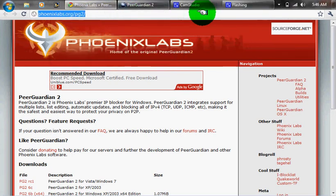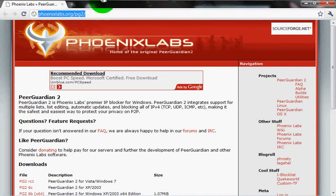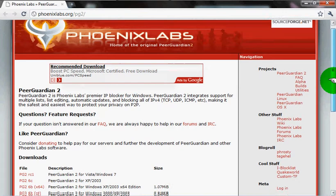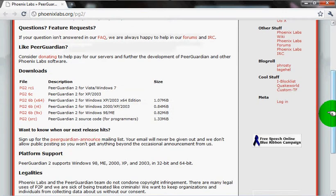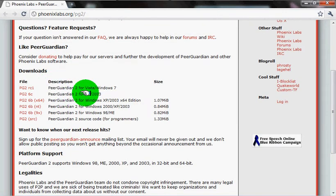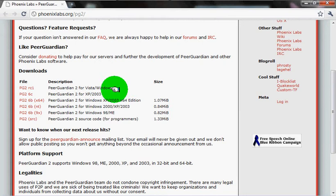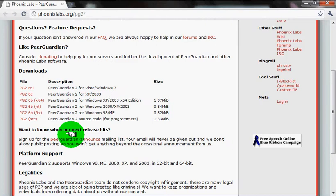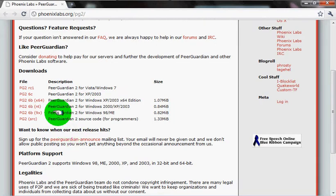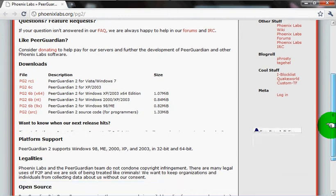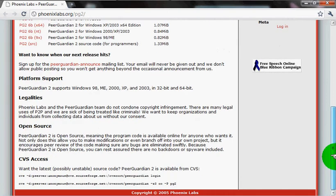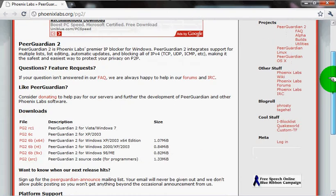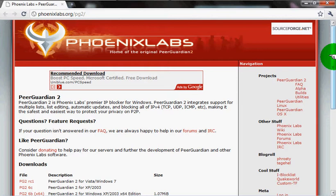When you got this program downloaded, it'll show PeerGuardian 2 for Vista and Windows 7, PeerGuardian 2 for XP 2003. I don't even know what 2003 is. They might have it for Mac, I don't know. They might have some stuff for Linux 10.10.